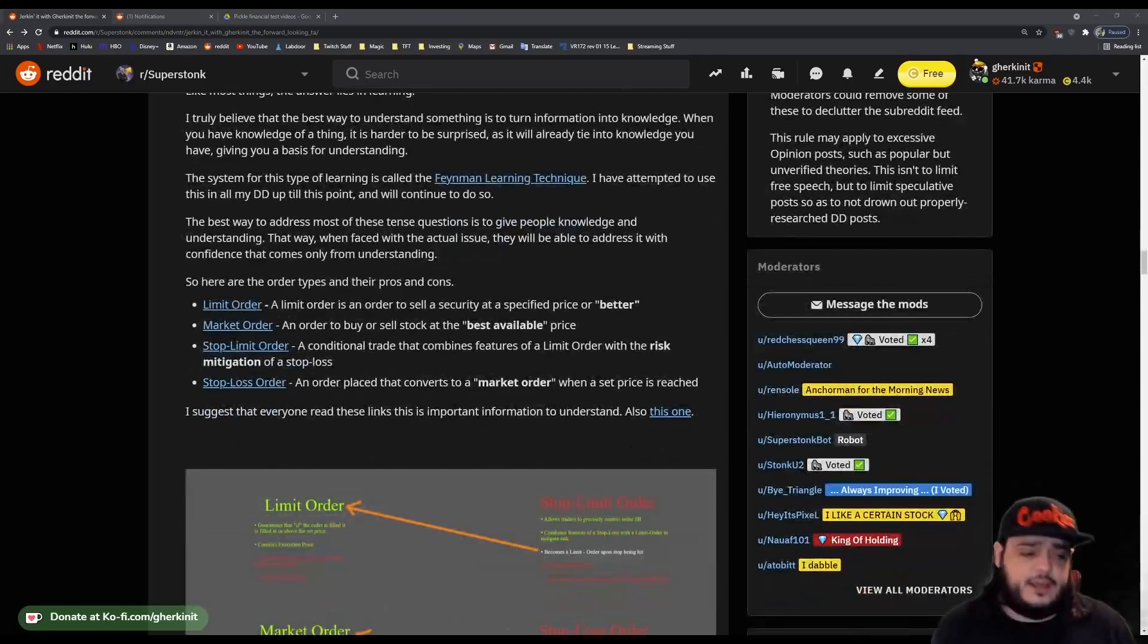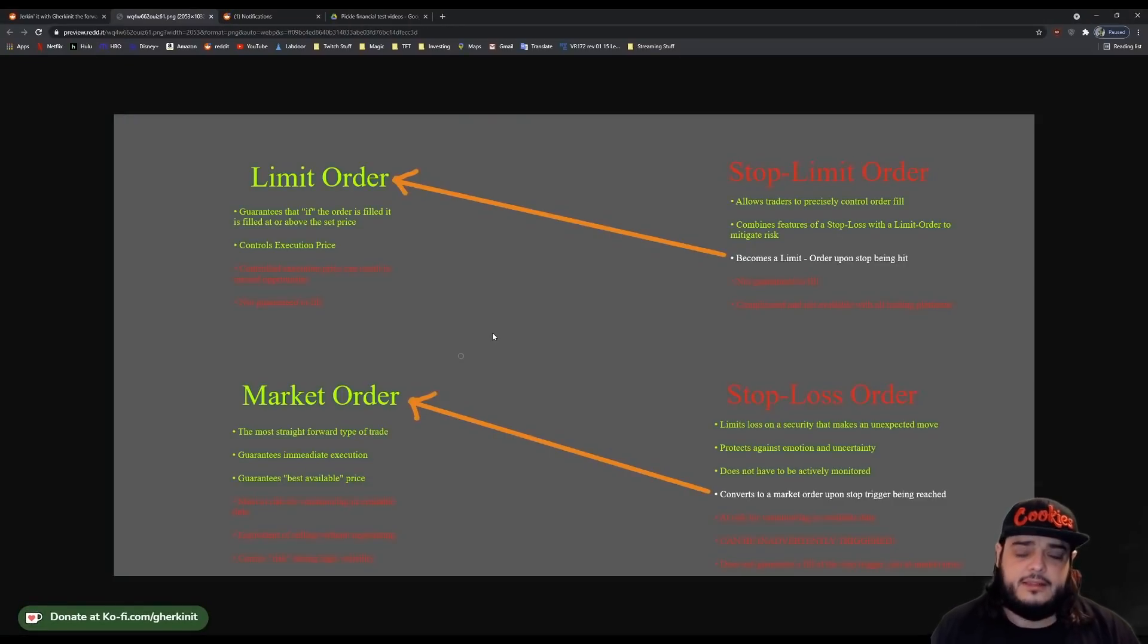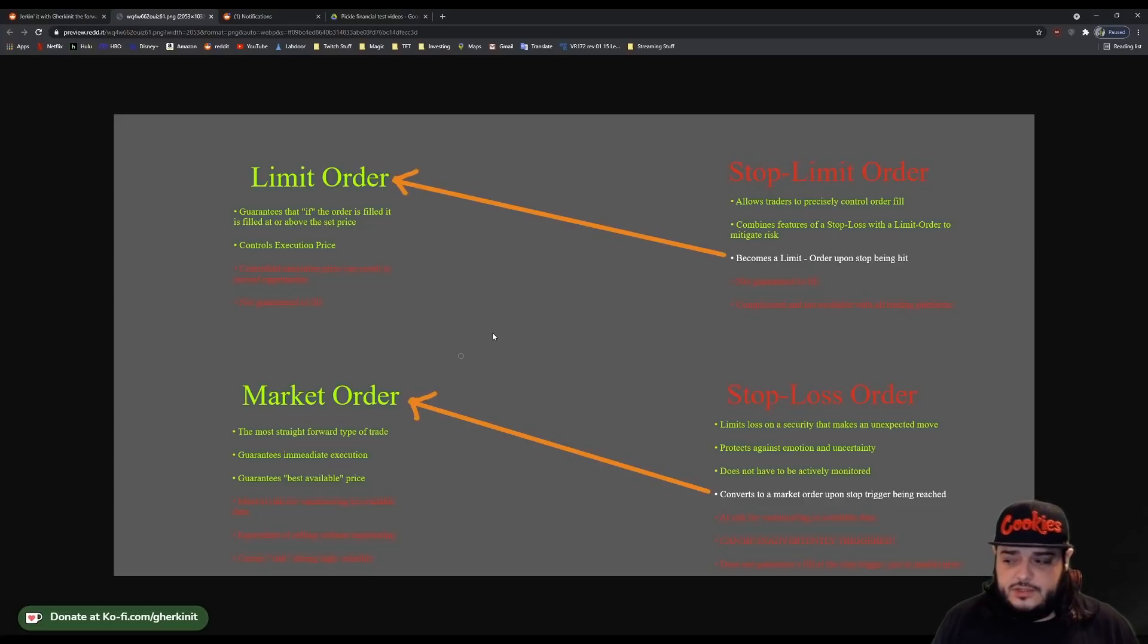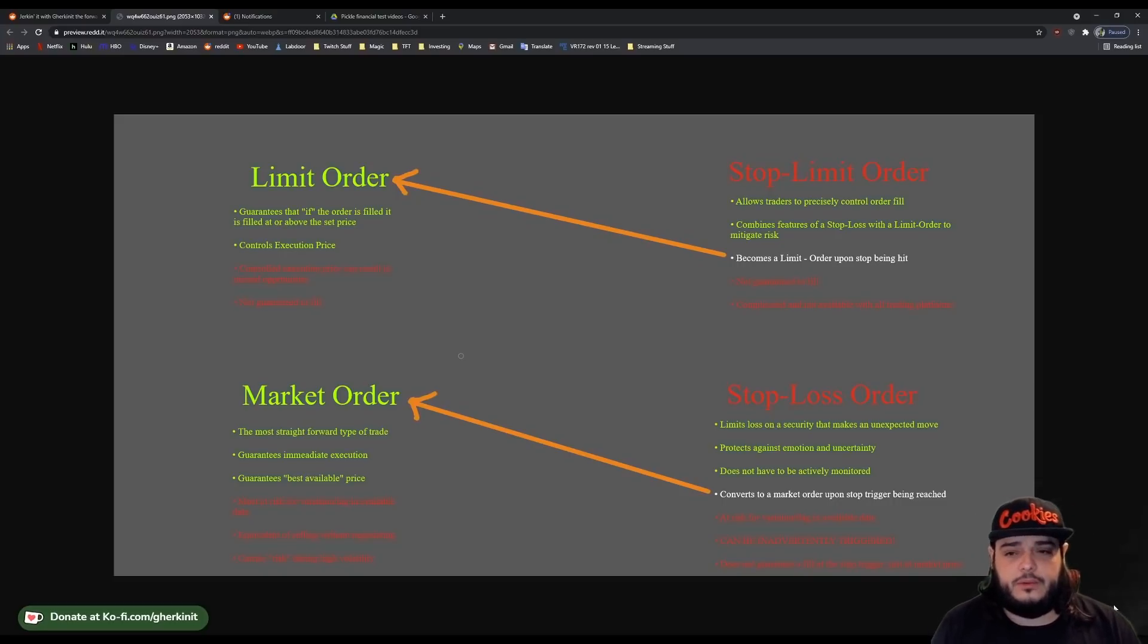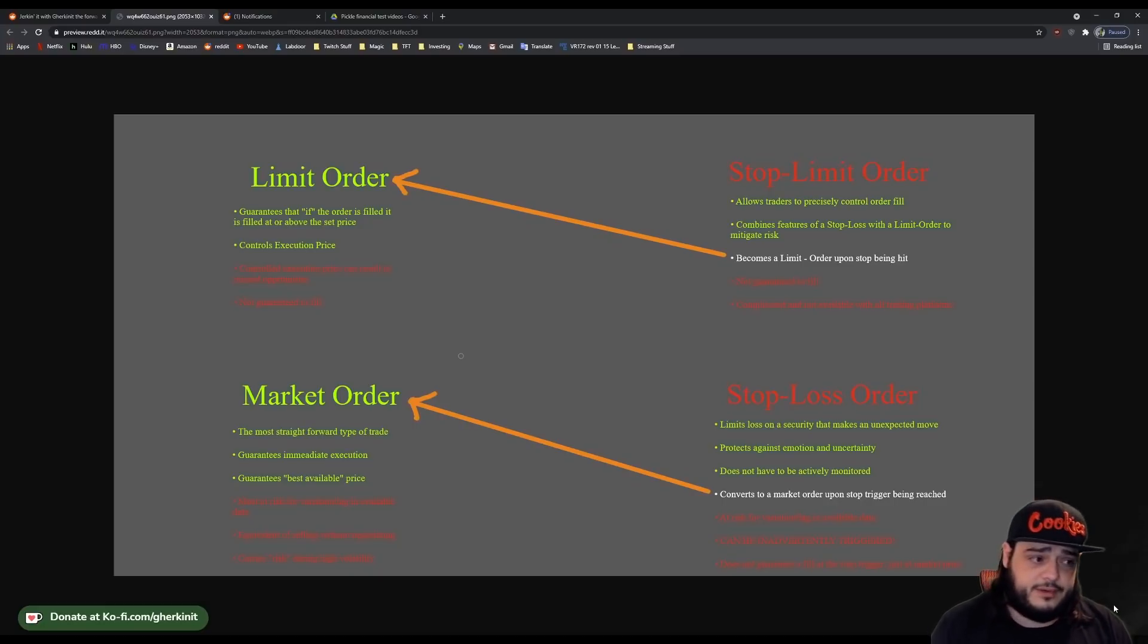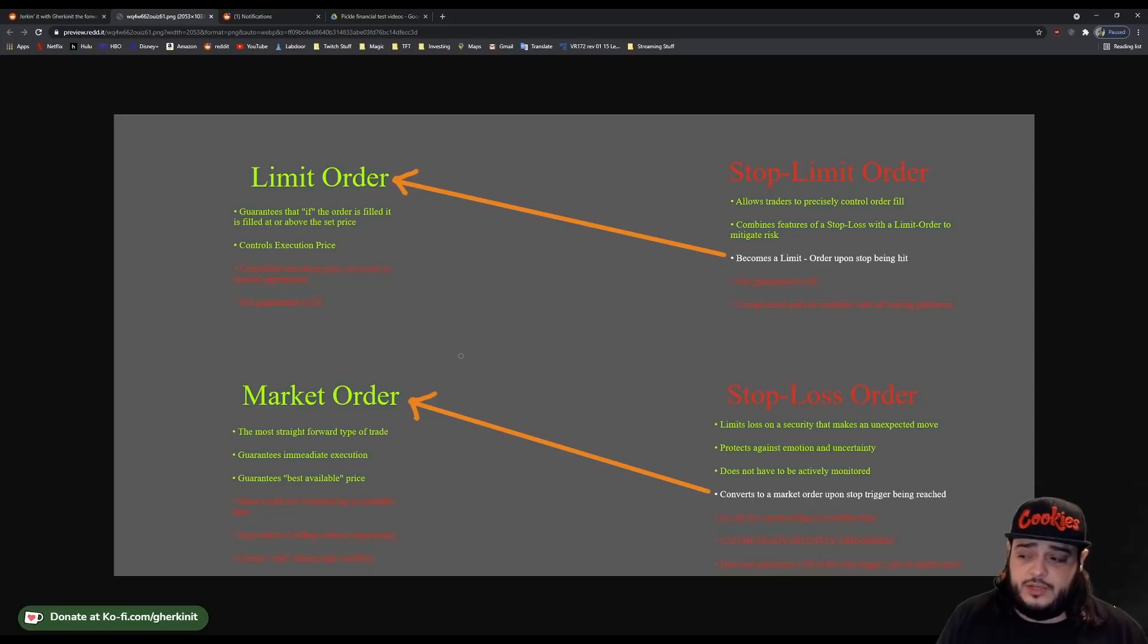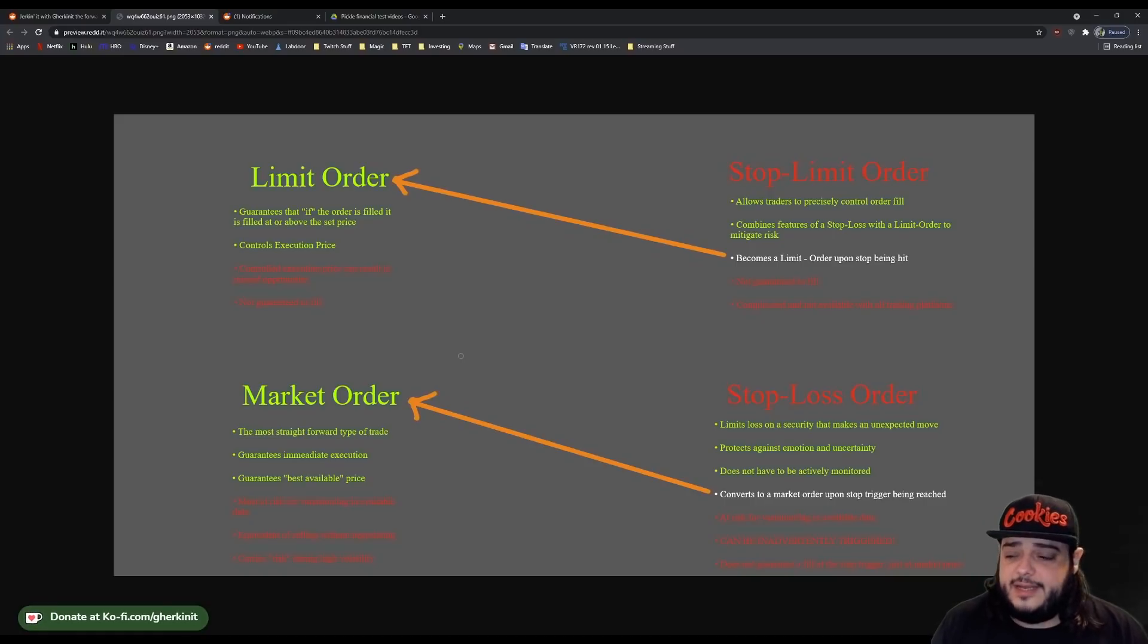So I want to go over some of the pros and cons on these real quick. You can look them up. Again, if you check the Reddit post, I have several links there that I highly encourage everyone to read if you have the time. If not, hopefully this brief synopsis will give you an idea of when each is best. No type of order is bad. They just serve different situations differently. A limit order guarantees that if the order is filled, it is filled at or above the set price. This is beneficial in that when your limit is triggered, it will attempt to fill your order at the price that your order is set at. And if it can't, it will attempt to fill it above that price. This controls your execution price. The downside of this is that because of the controlled execution price, you can miss the opportunity. If the stock drops below where your limit is set, then your order will not fill. It's not guaranteed to fill.